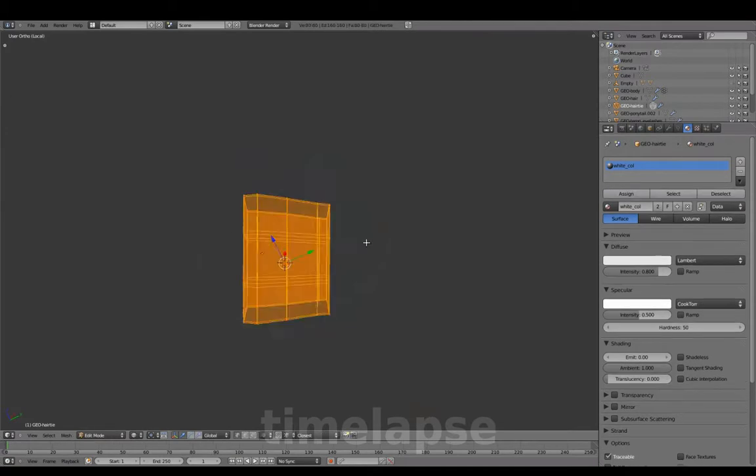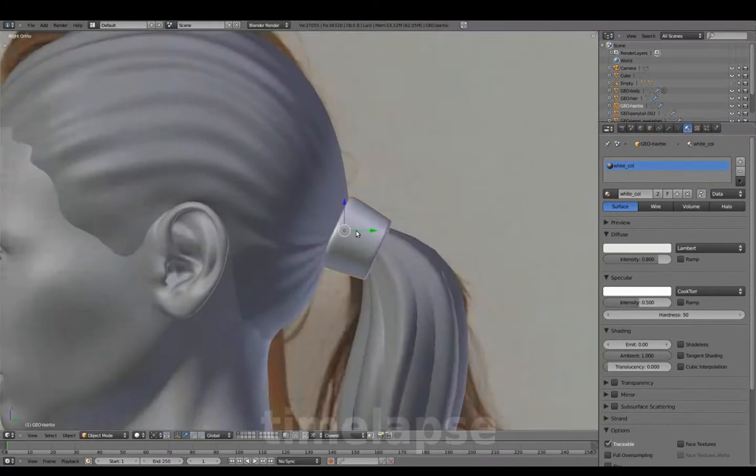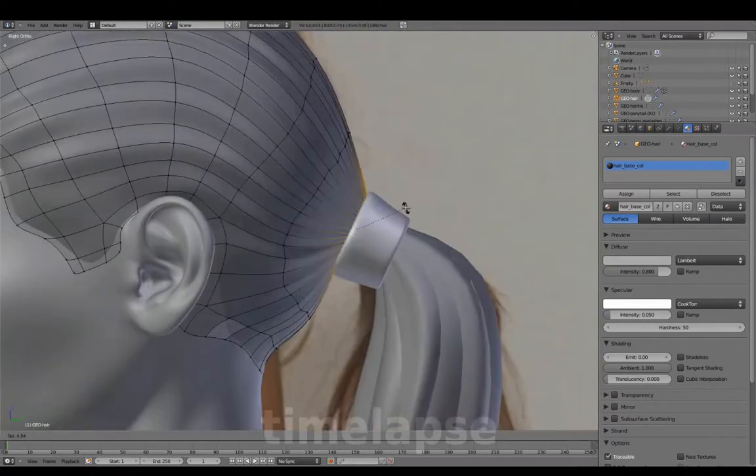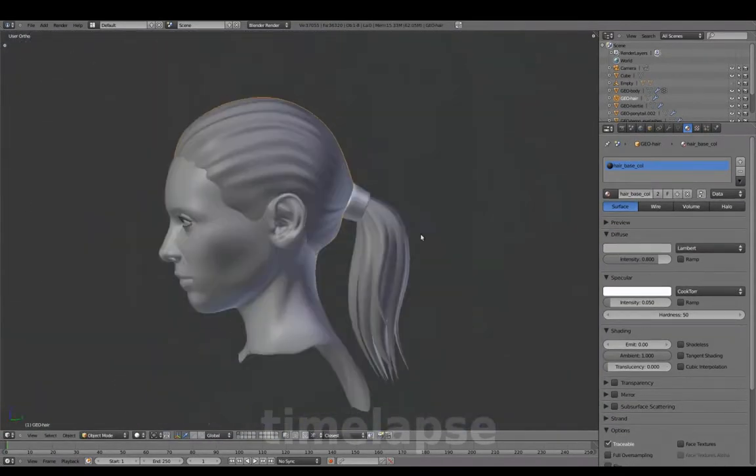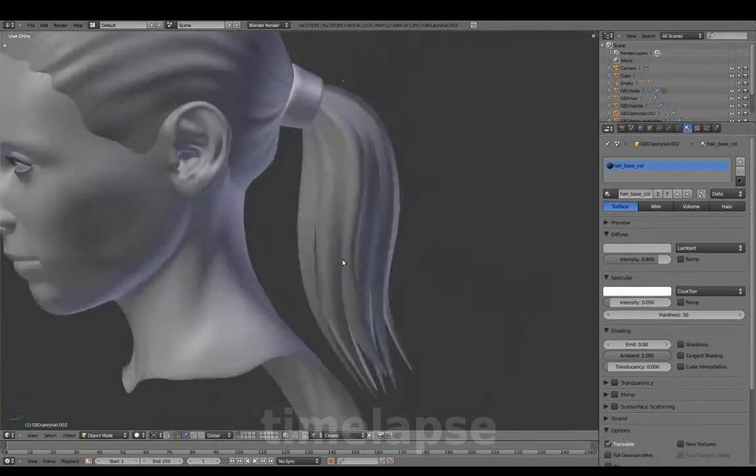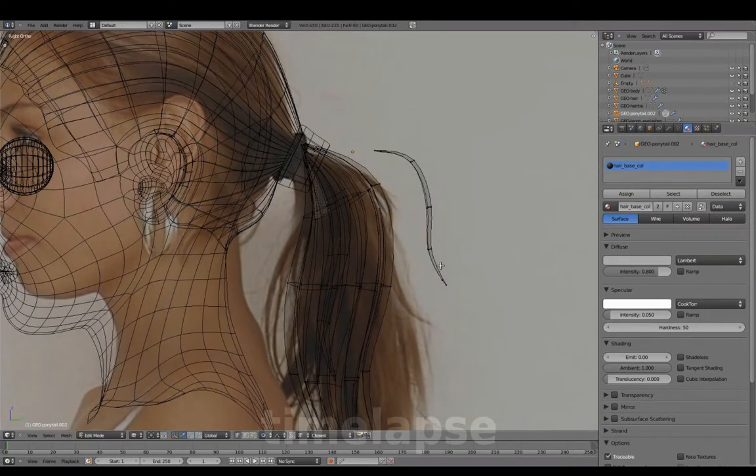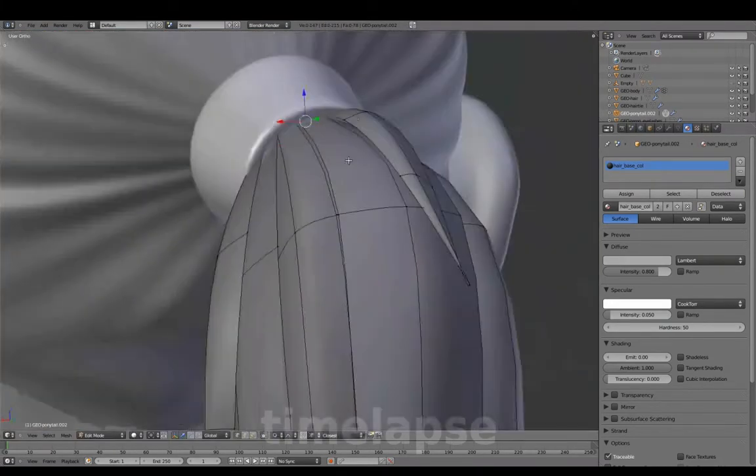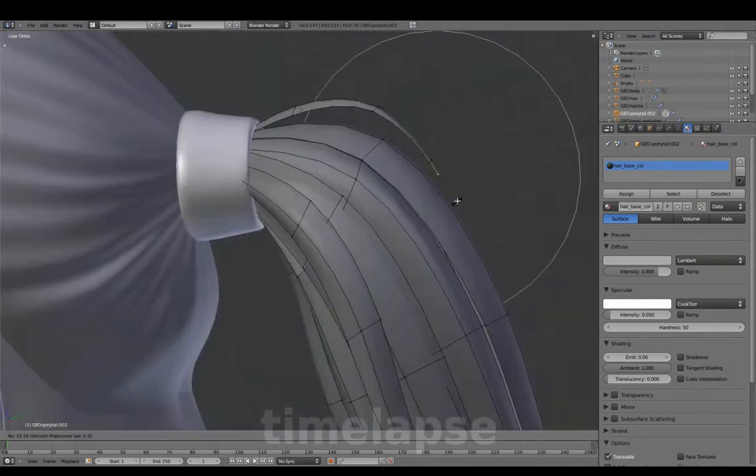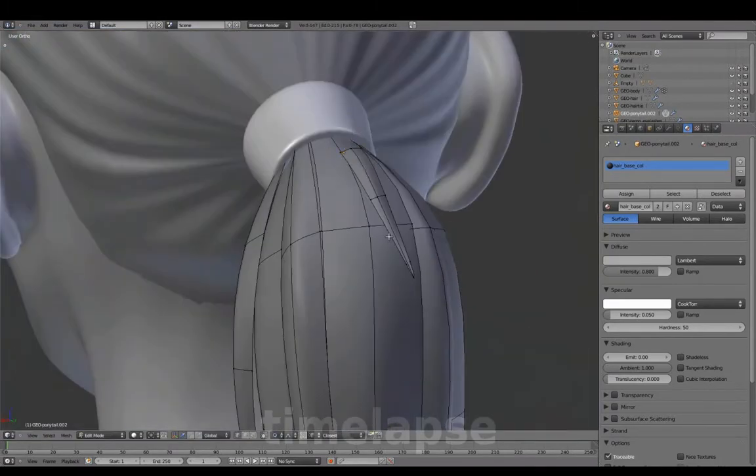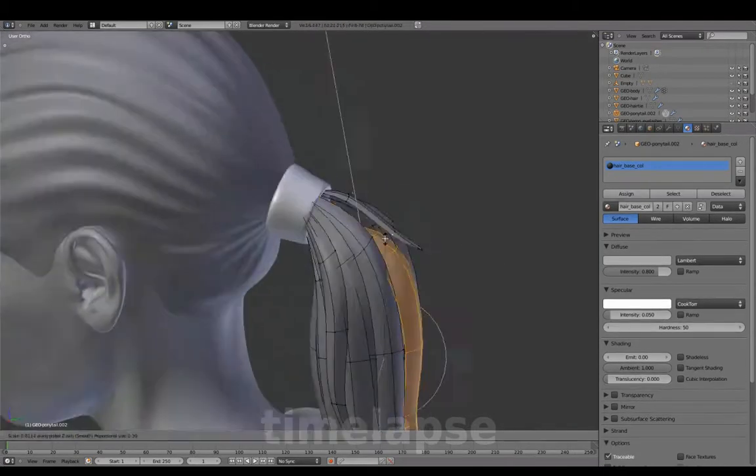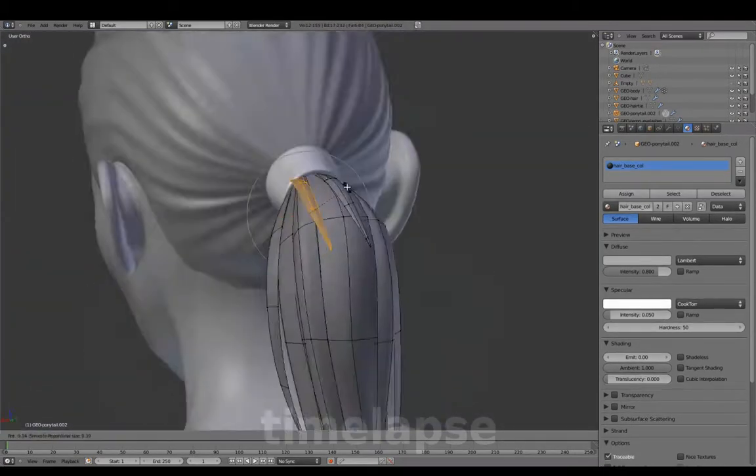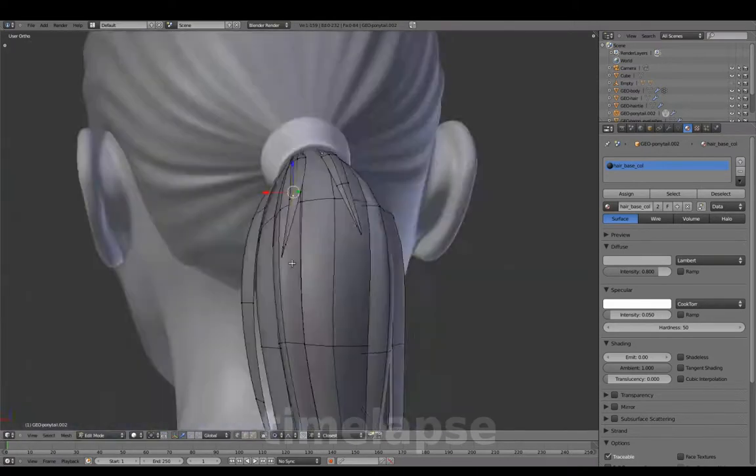Re-adjusting the shape for the hair tie. Adding smaller strands for more variation. And continuing to add various sized strands.